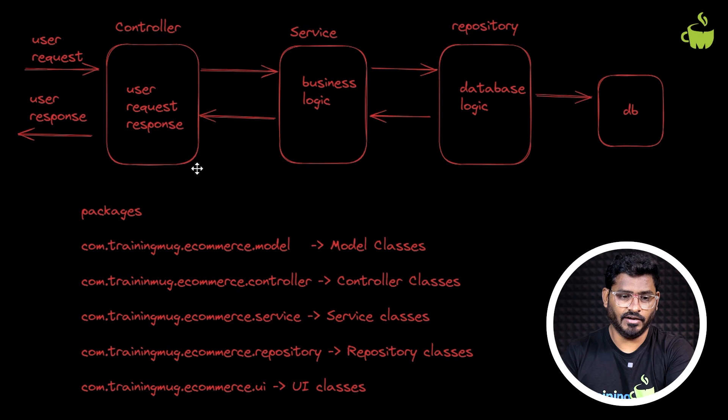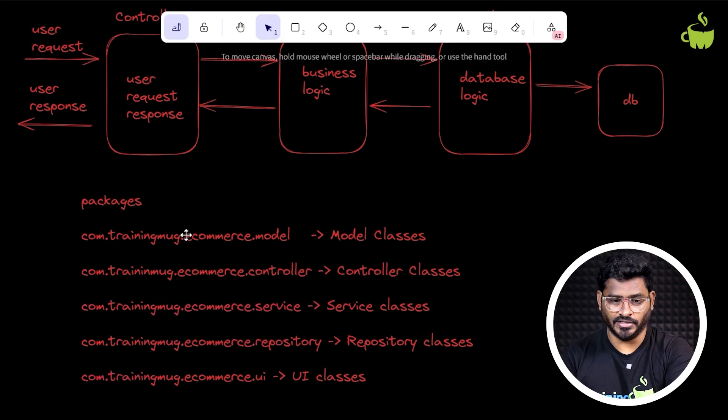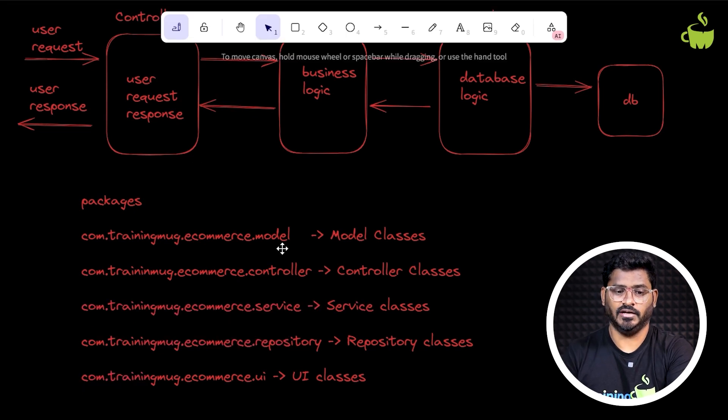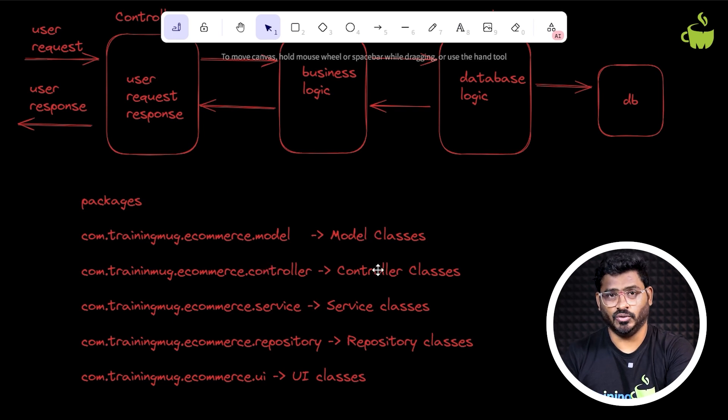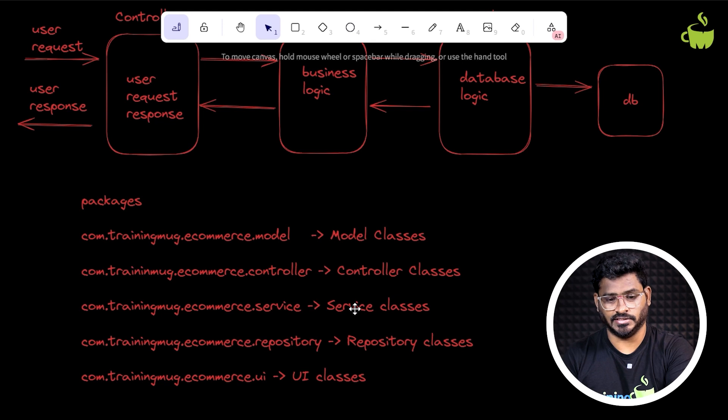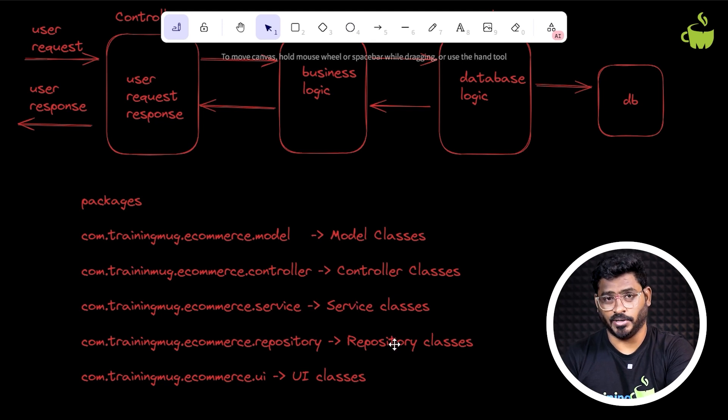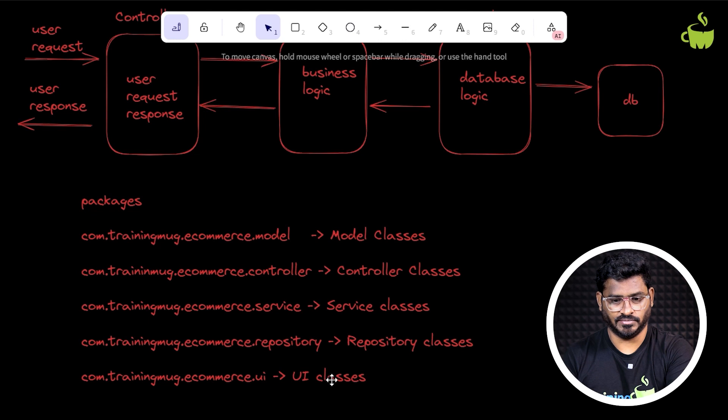Depending upon that, we break our application into different packages, like the model which has model classes, controller which has controller classes, service package which will have service classes, repository which has repository classes, and UI will have UI classes.